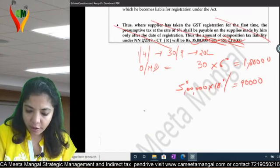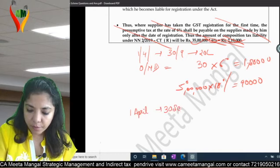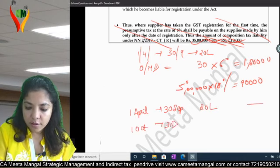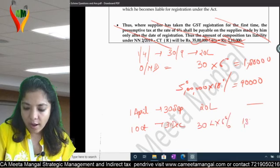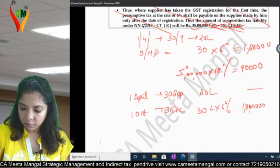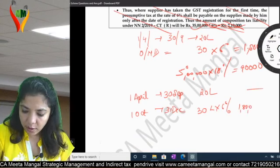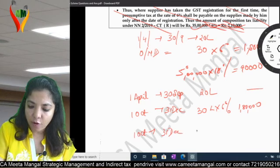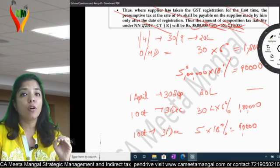In the presentation format: 1st April to 30th September — 20 lakhs — nil tax. 1st October to 31st December — 30 lakhs into 6% — comes to 1 lakh 80,000. And then again 1st October to 31st December — 5 lakhs into 18% — comes to 90,000.